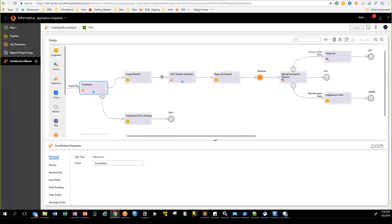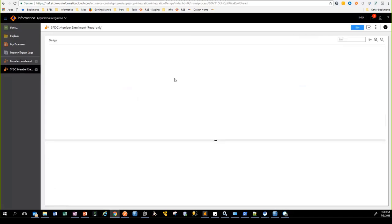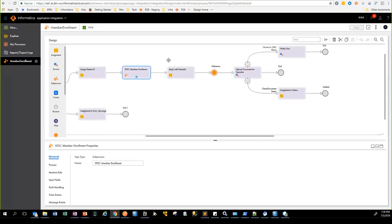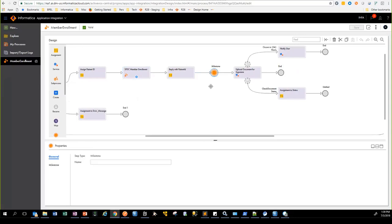If this succeeds, we go ahead and create those members in Salesforce.com. We have a custom object called Subscriber where we are storing this information. Once the member enrollment has successfully completed in both Allscripts and Salesforce, we reply back to the caller with the unique IDs generated by these systems. The milestone step indicates that we are replying back to the caller and the business process is going to move on.